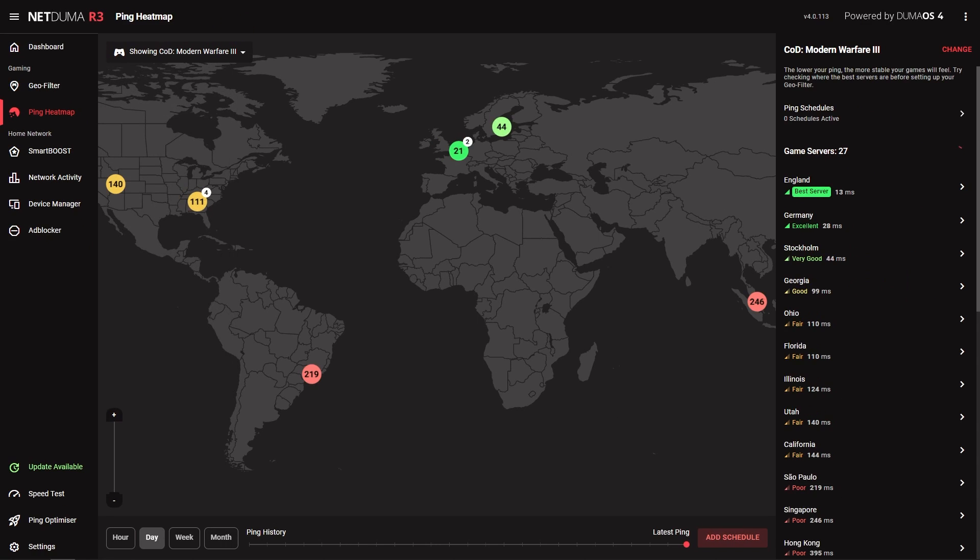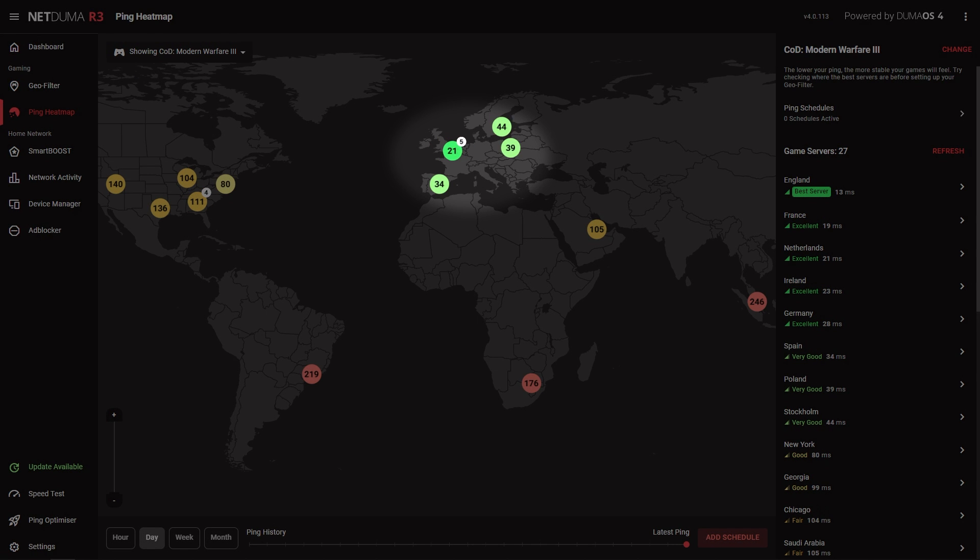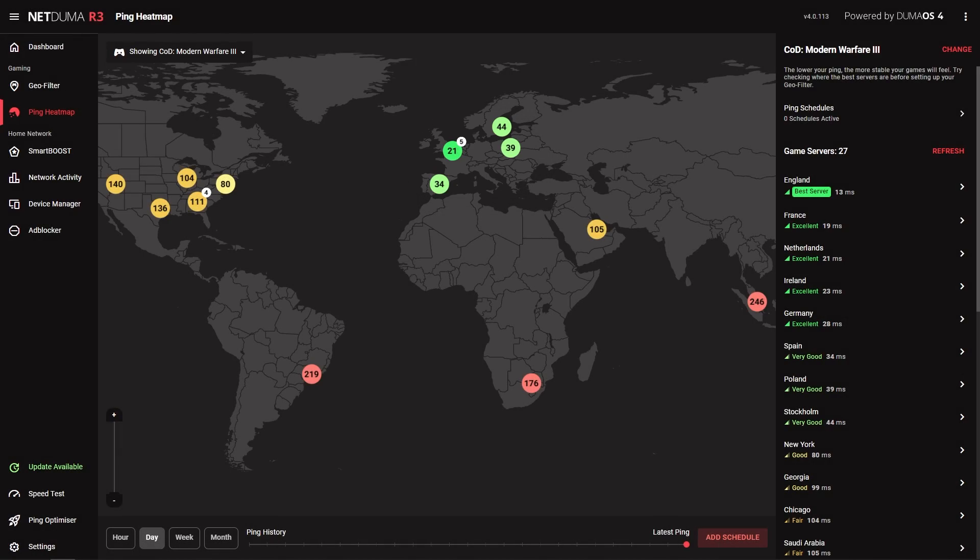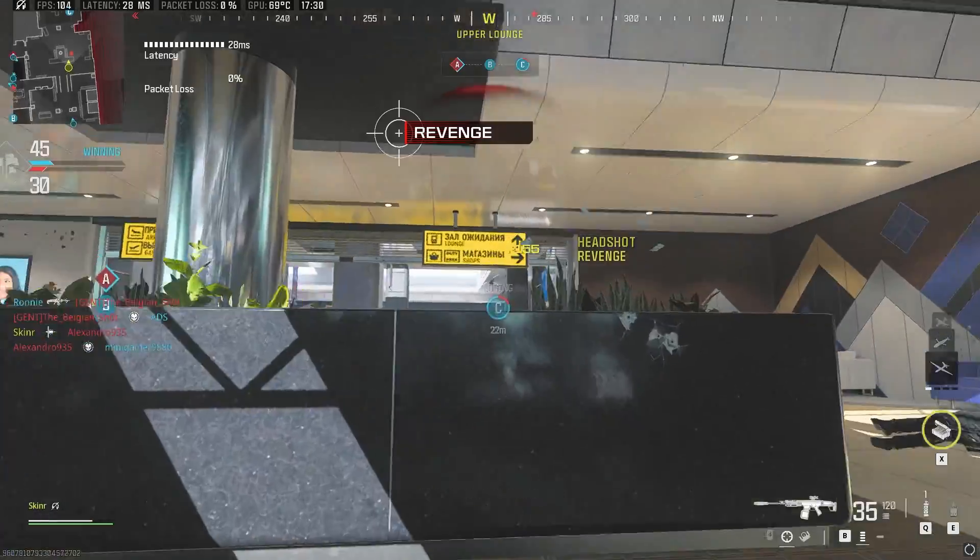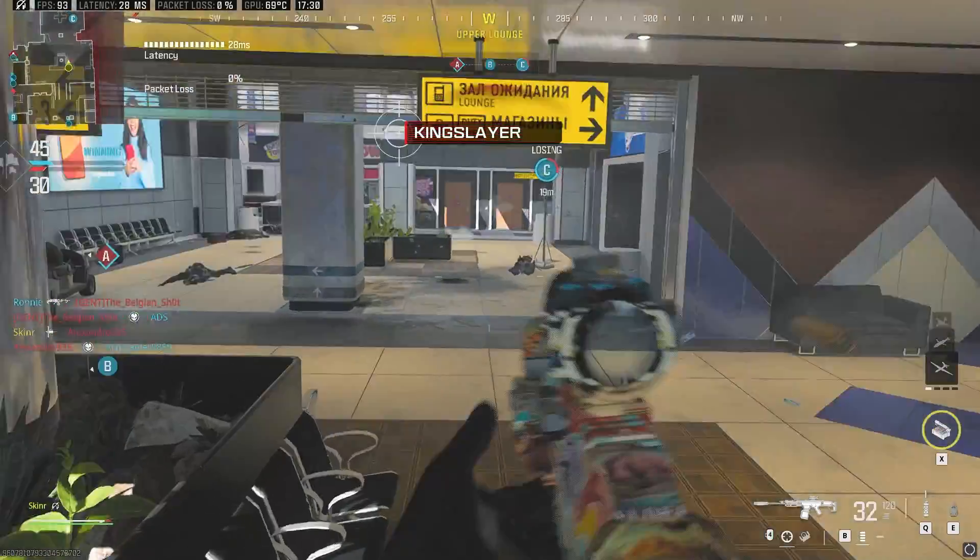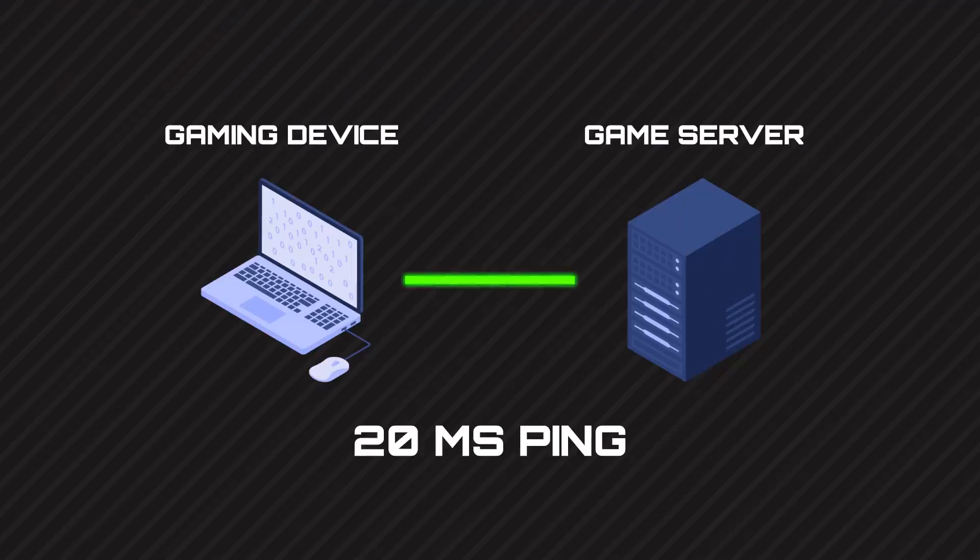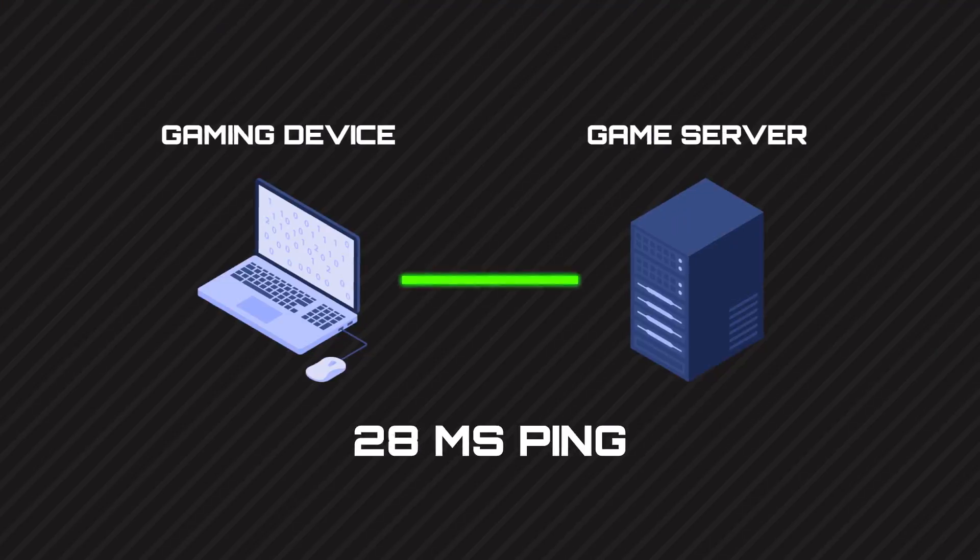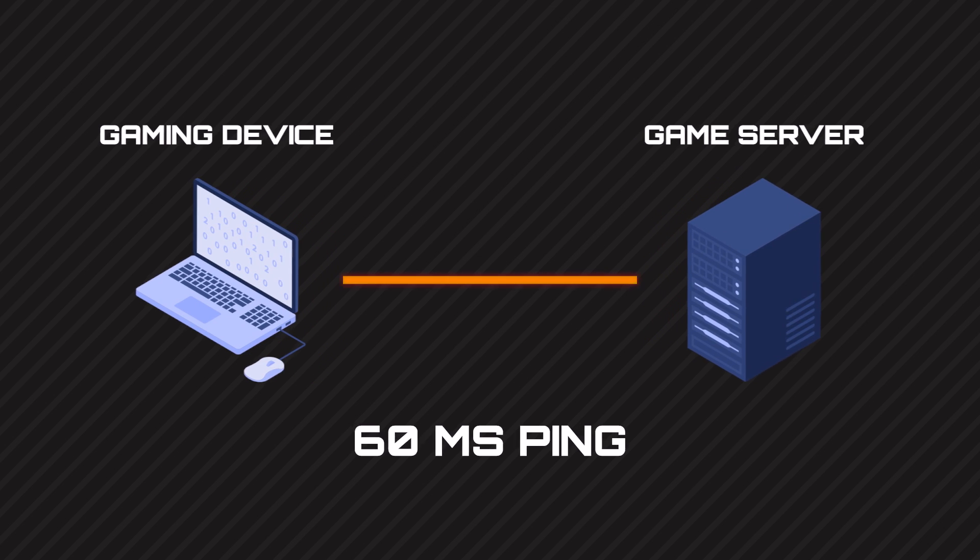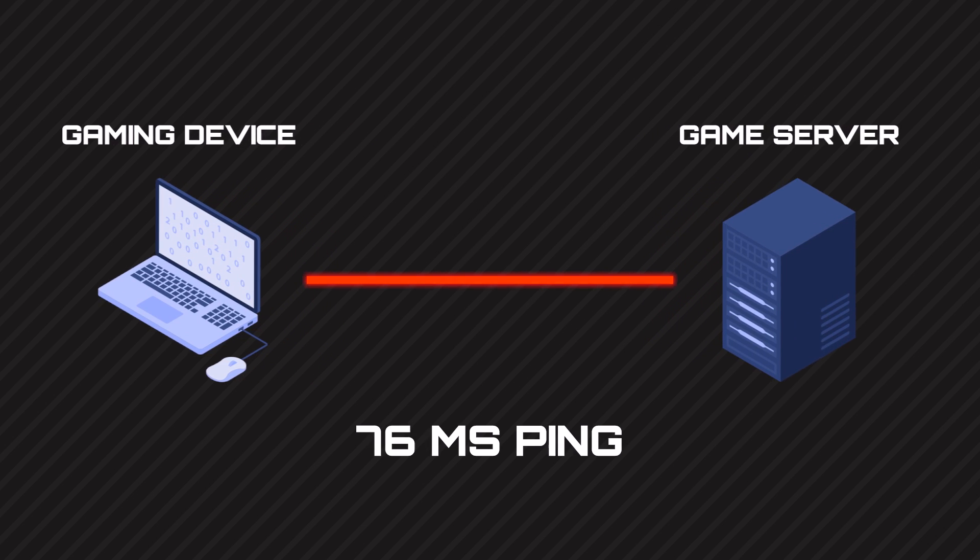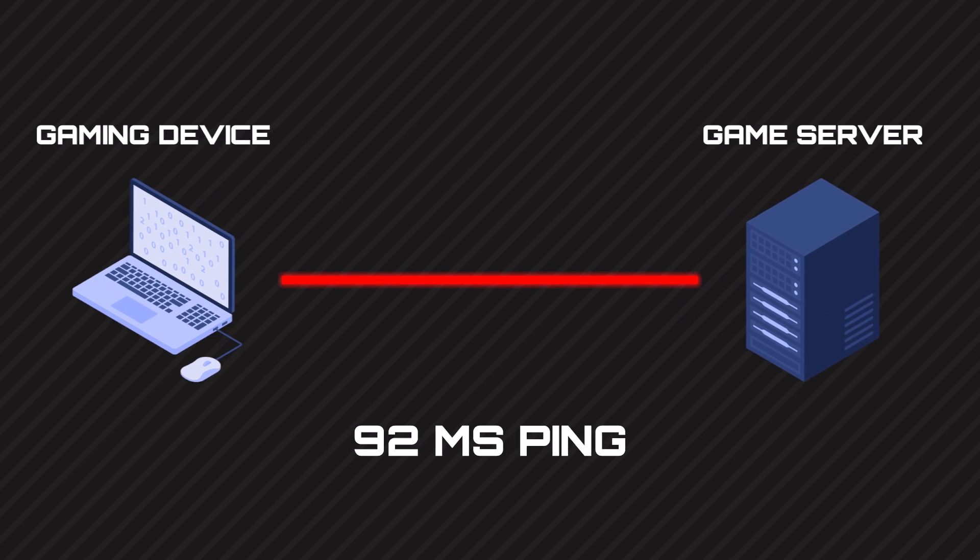As we're in the UK, the servers with the lowest ping for us will be in Europe. These green servers are the ones we'll want to include in our filter radius, as they'll give us the best ping. No matter where you are in the world, the best servers to connect to will be the ones closest to you. The further away the server is, the further your data has to travel, which leads to more delay or higher ping.